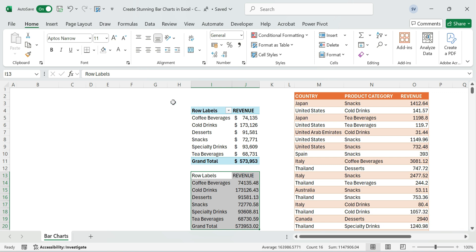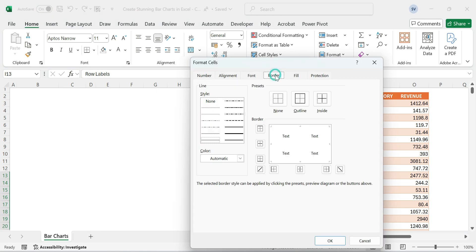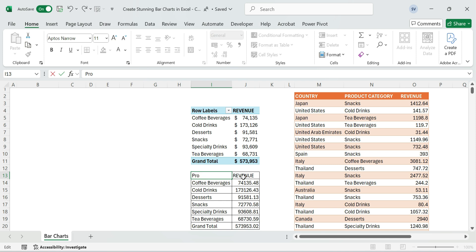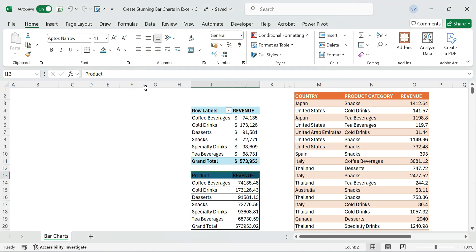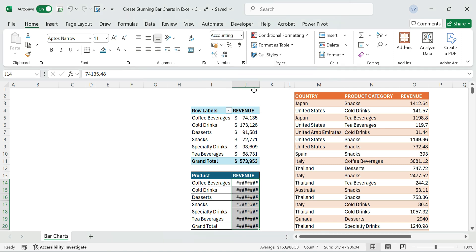Format and apply borders using Control plus one border tab. Format and add headers like Product and Revenue. Format the numbers and choose Currency dollar sign.